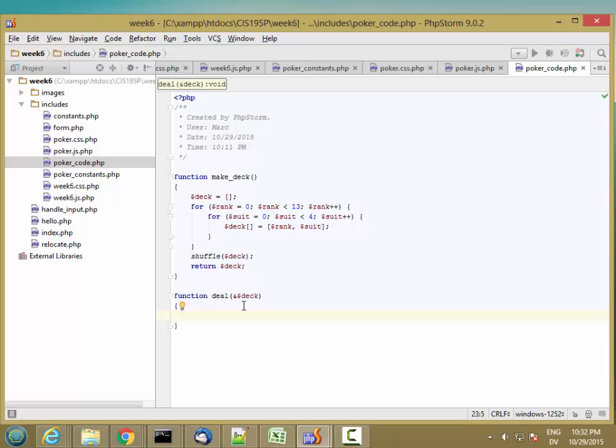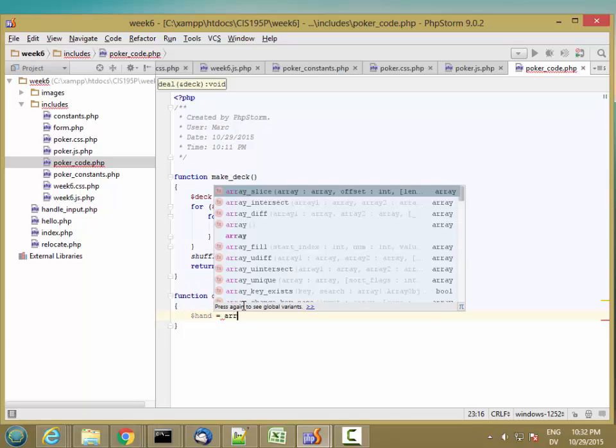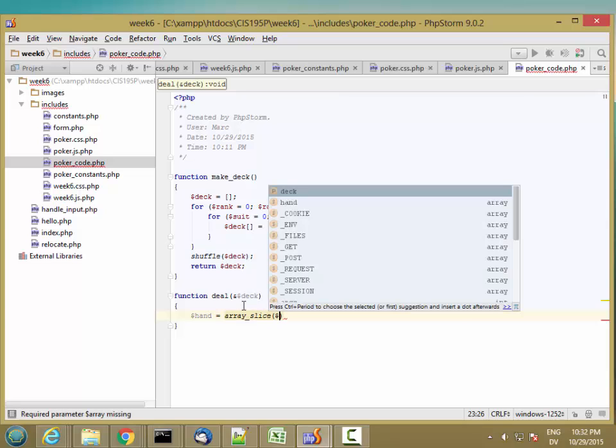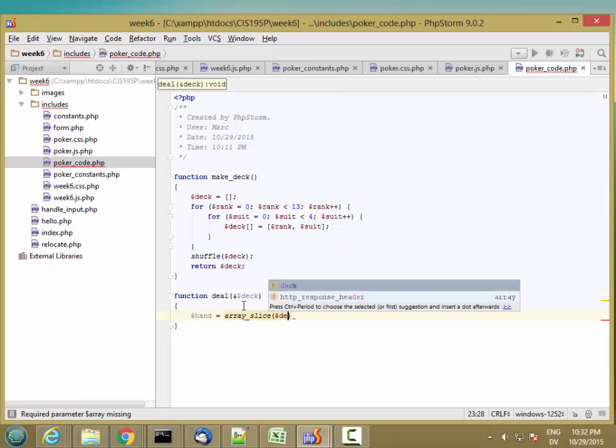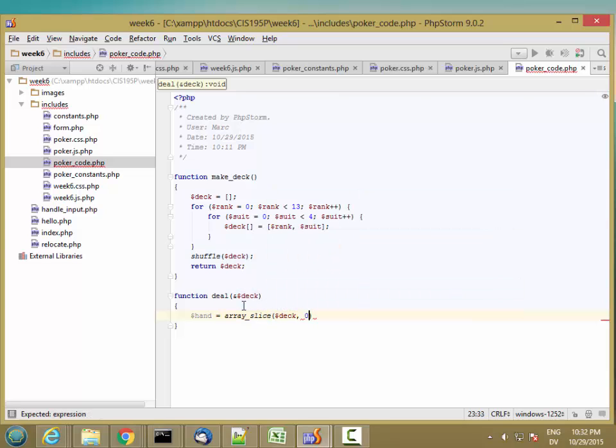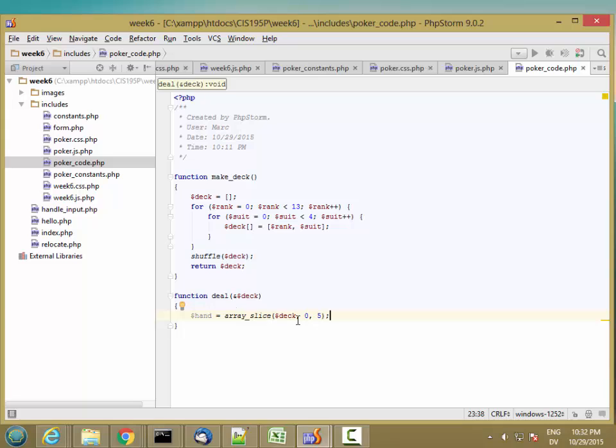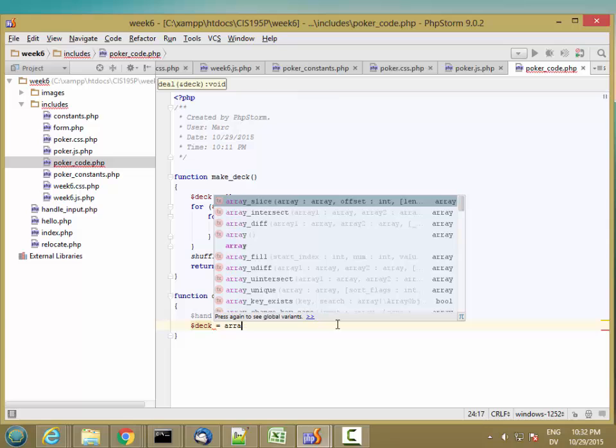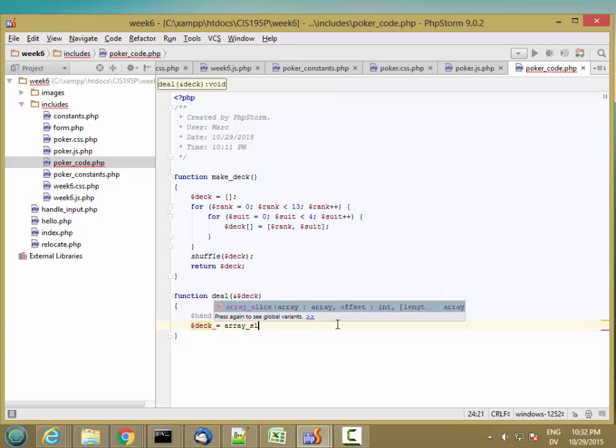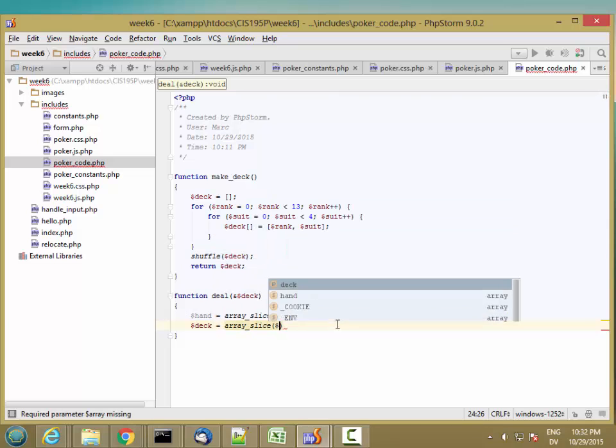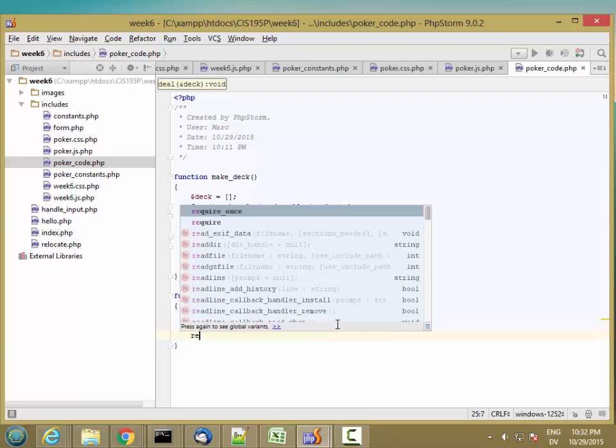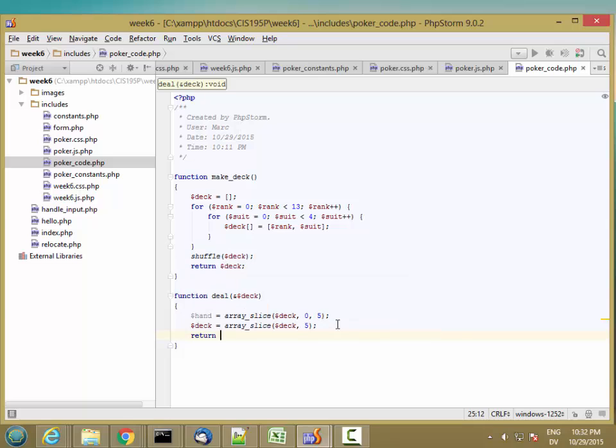So go ahead and check that out under array functions. But it's pretty easy. So hand is equal to array slice. And then I give it the array I want to slice, and I give it the starting element and how many I want. And that's going to just slice the first five cards off the deck into a new array, store those into hand. And then I want to cut the first five cards off of the deck. So I'm going to set deck equal to array slice deck, all the cards starting from the fifth one on. And then I'm going to return my hand, and I'm good.